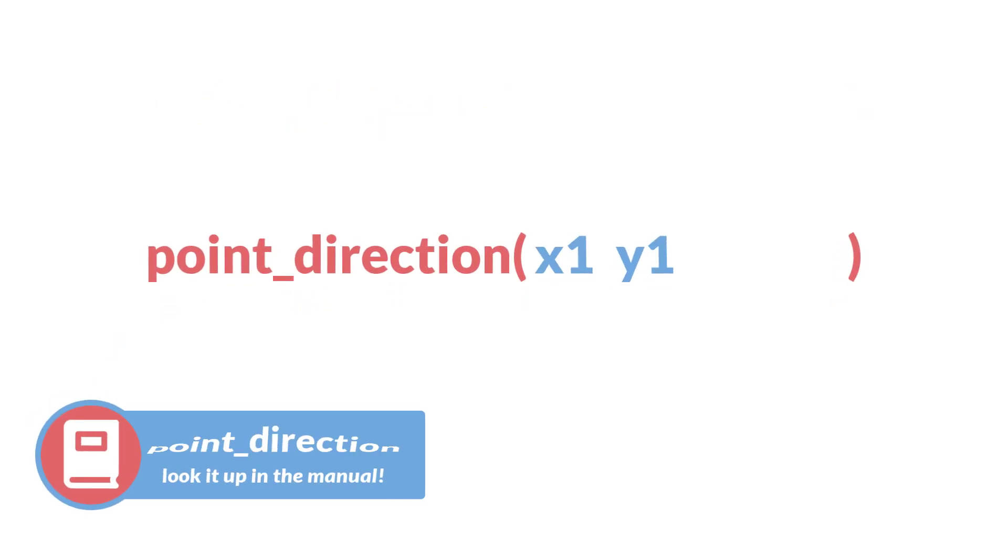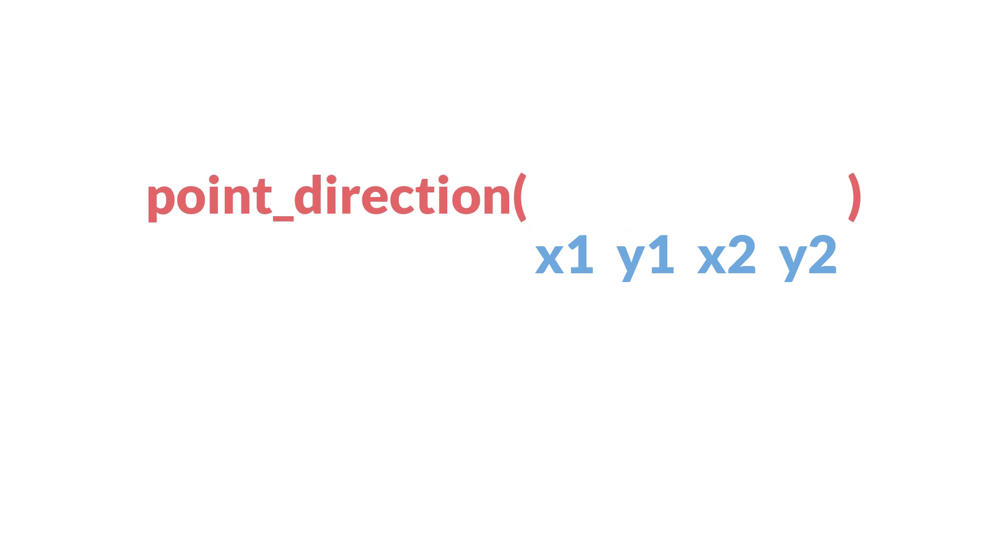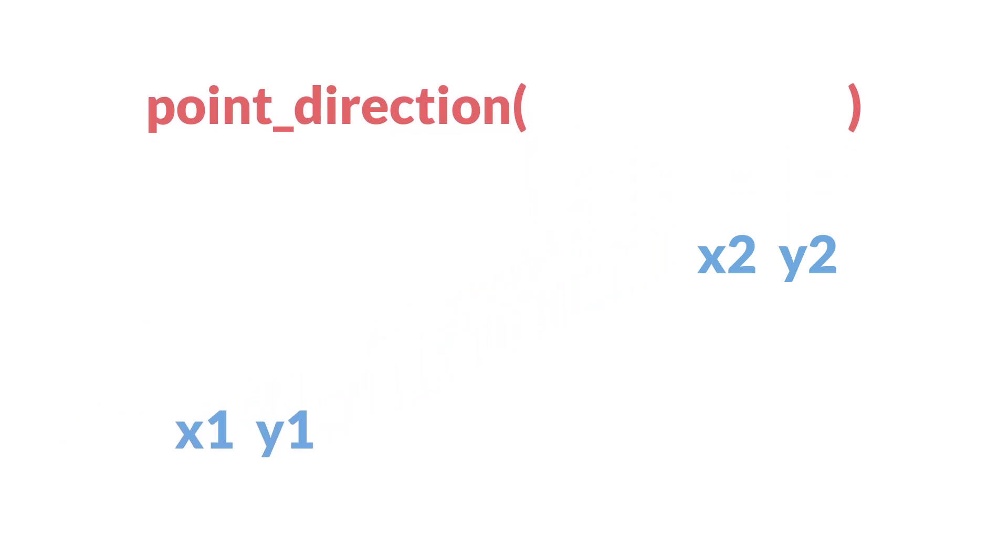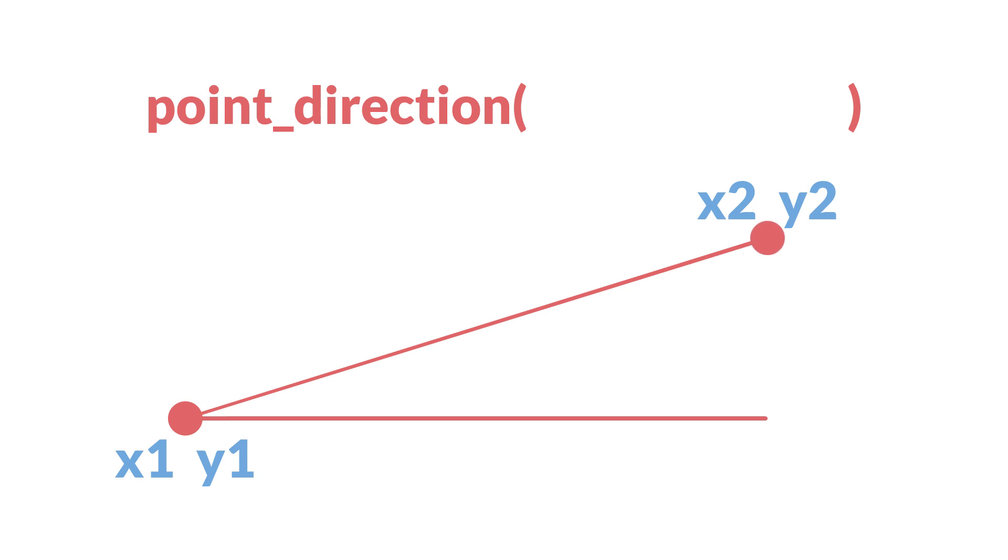Next up, we have point_direction. Just like with point_distance, it takes four arguments: the x and y of the starting point and the x and y of the ending point, and it returns the angle between these two points as a number between 0 and 360. But what does this mean in GameMaker?